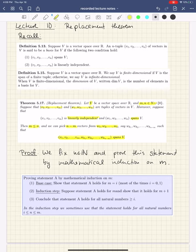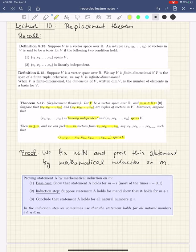The second part is the inductive step. You assume that the statement holds for M, and then you want to show that it holds for M plus 1. You start at the base case — since it's true for M equals 1, it should also be true for 1 plus 1, which is 2. Since it's true for 2, it also has to be true for 3. And so you can make your way up to all natural numbers.